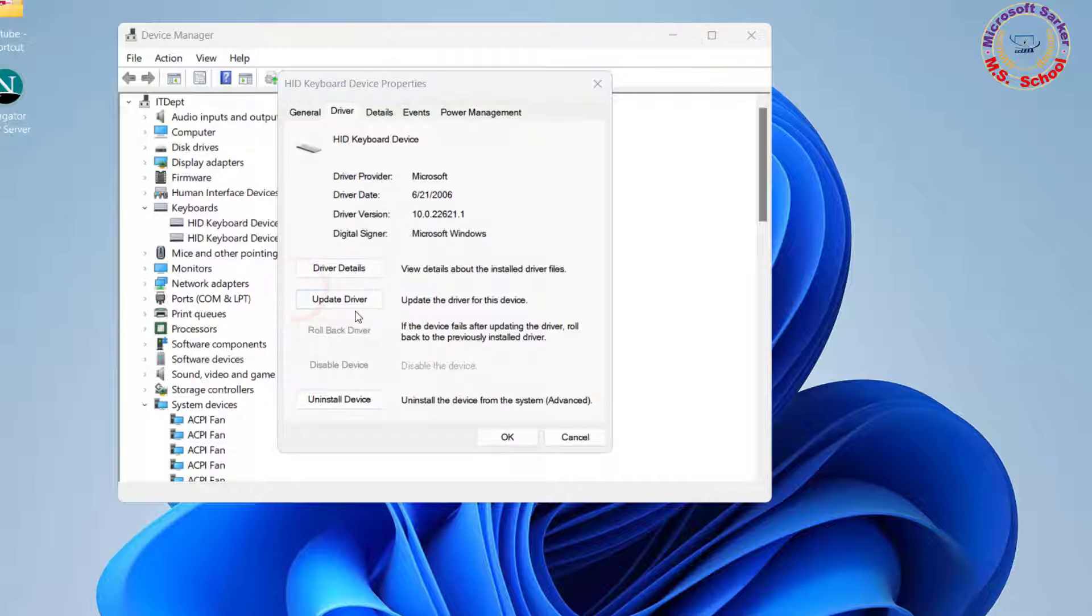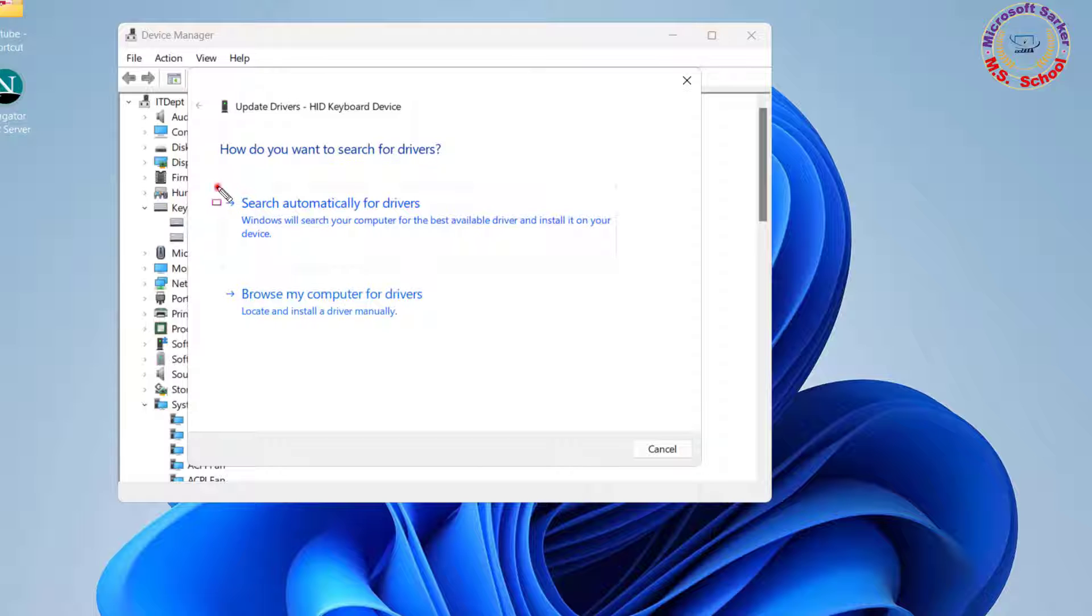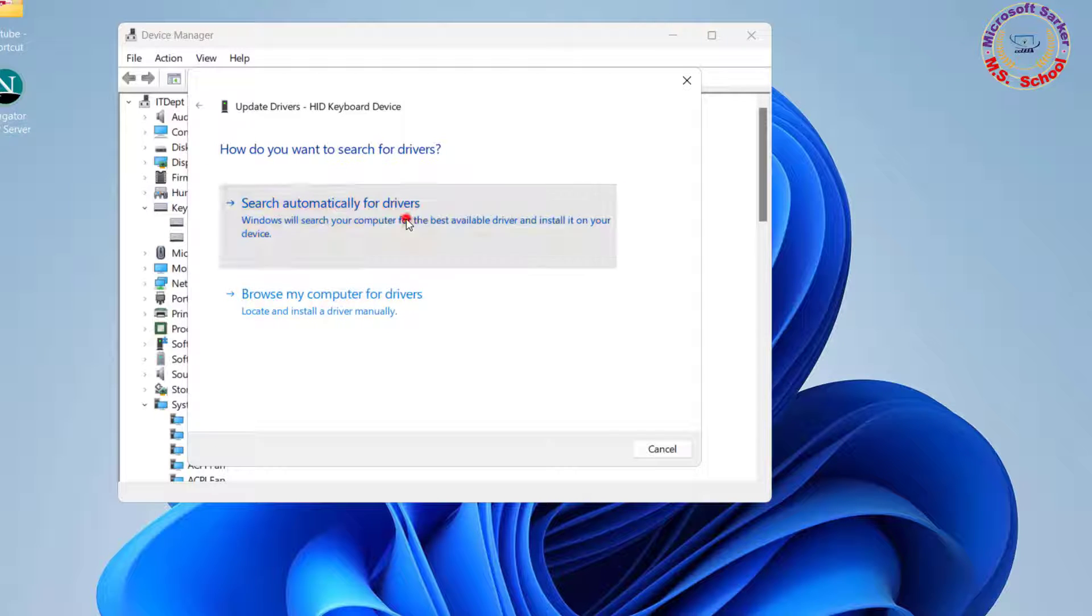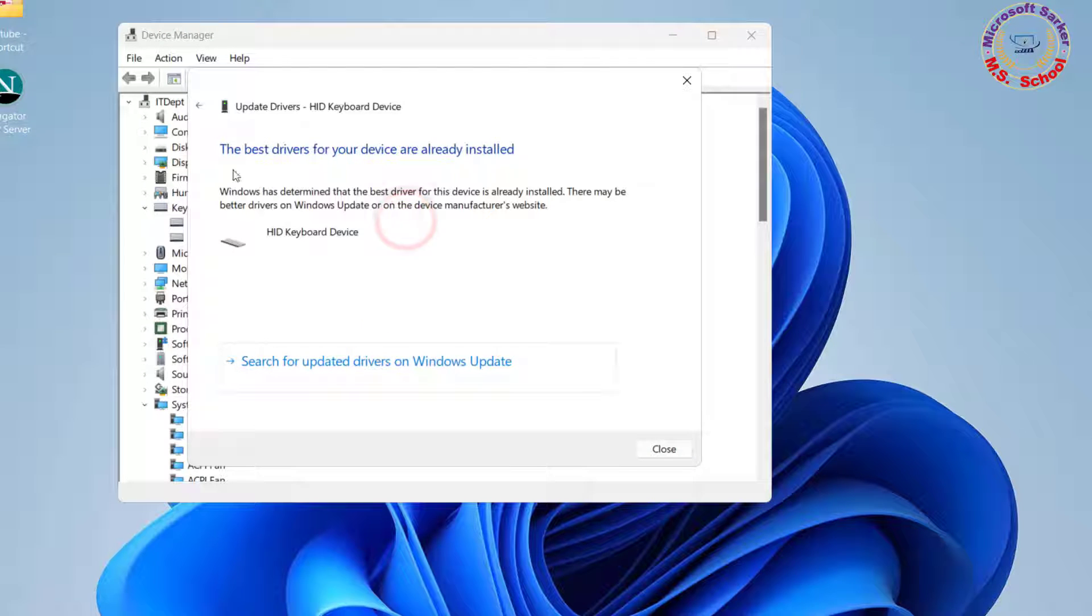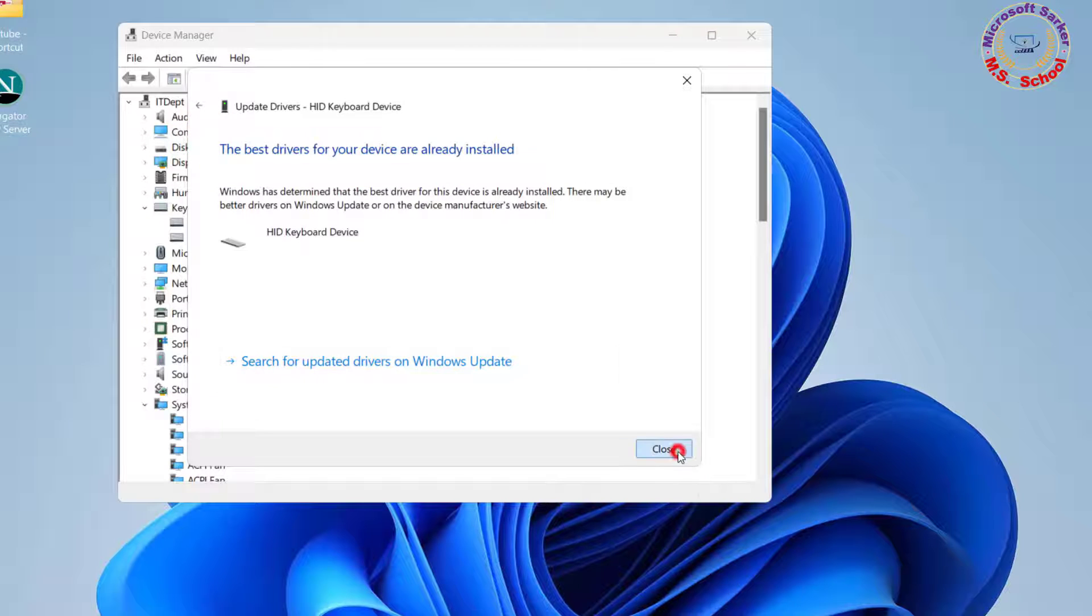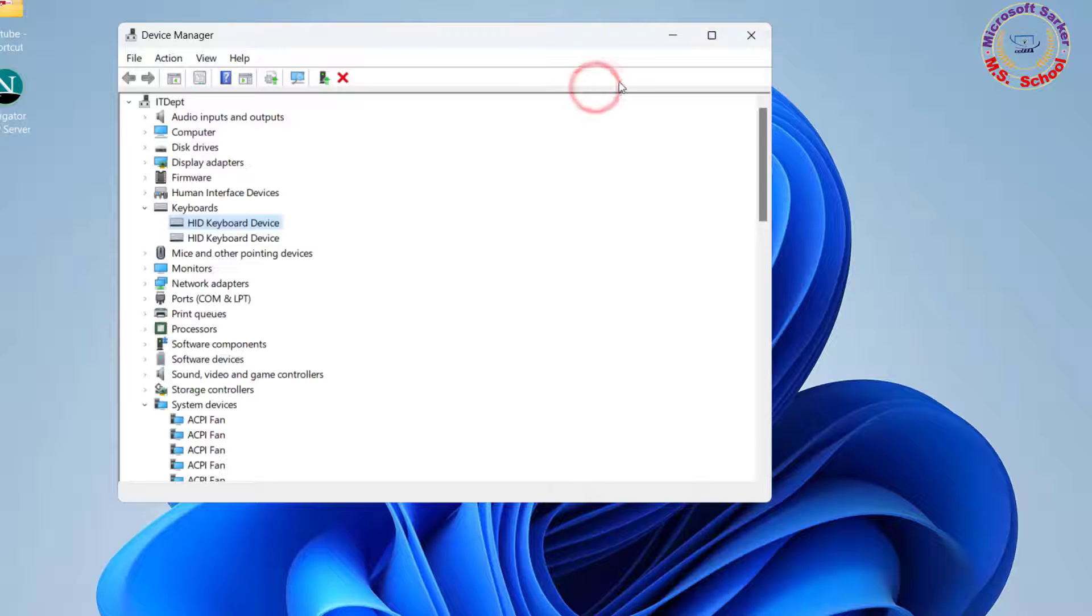Next, select Search Automatically for Drivers. The best drivers for your device are already installed. Close the window.